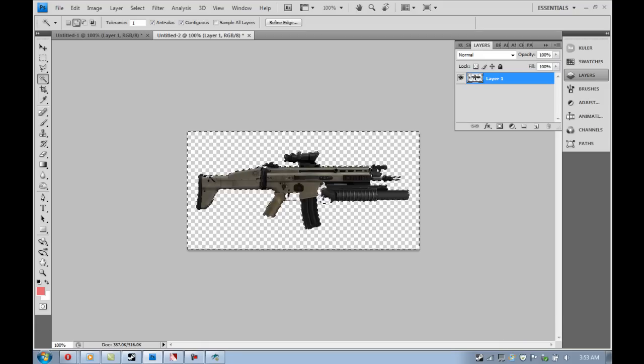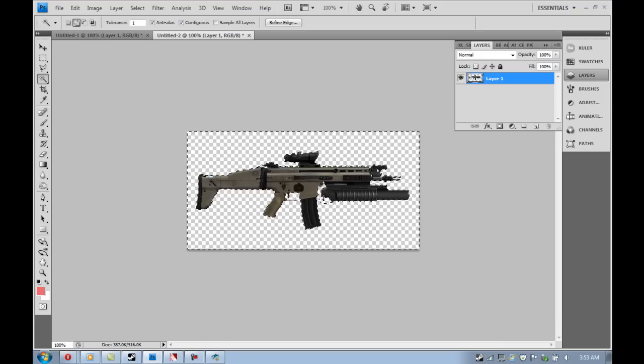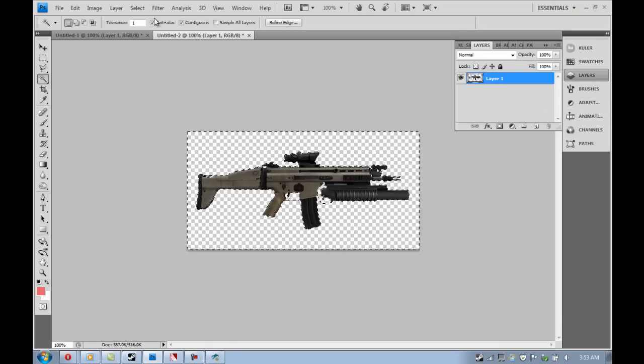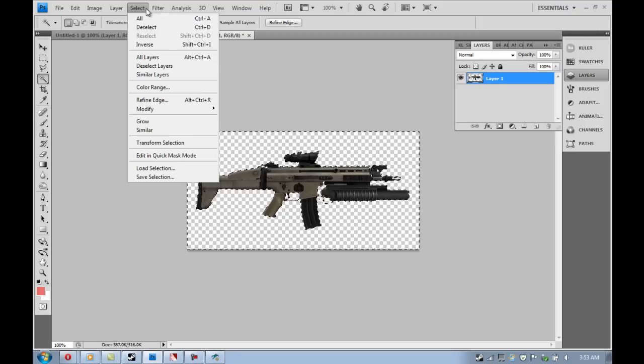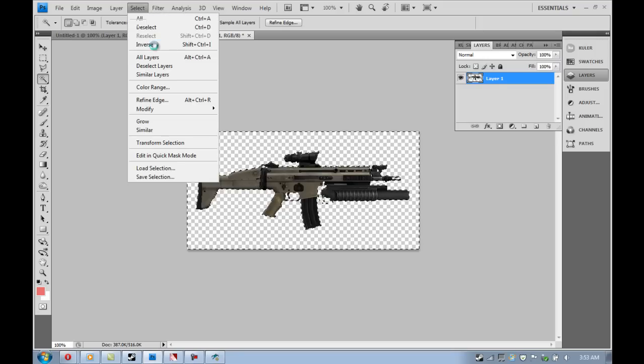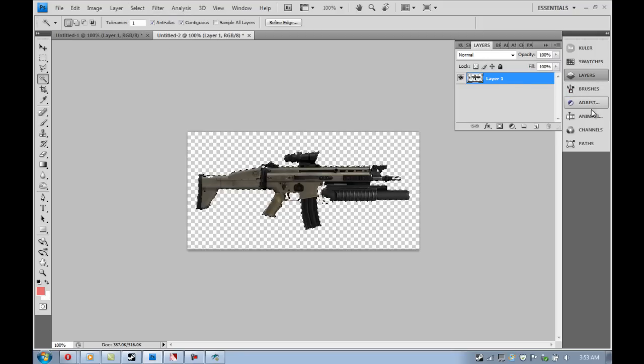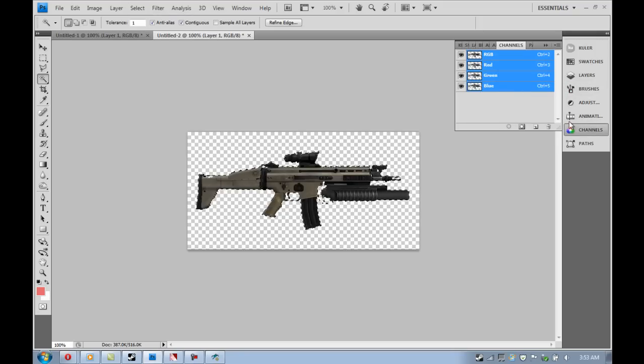You'll see what I mean in a second here. You're going to want to select, say you just, most people just want their gun to be showing in the buy menu image. So what you're going to want to do is select just your gun.